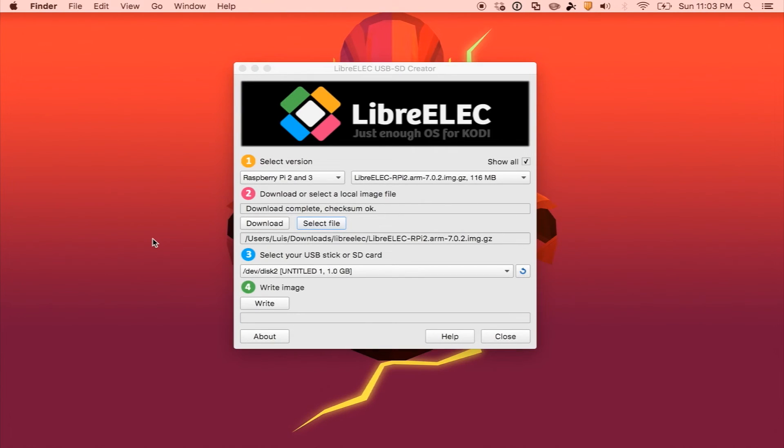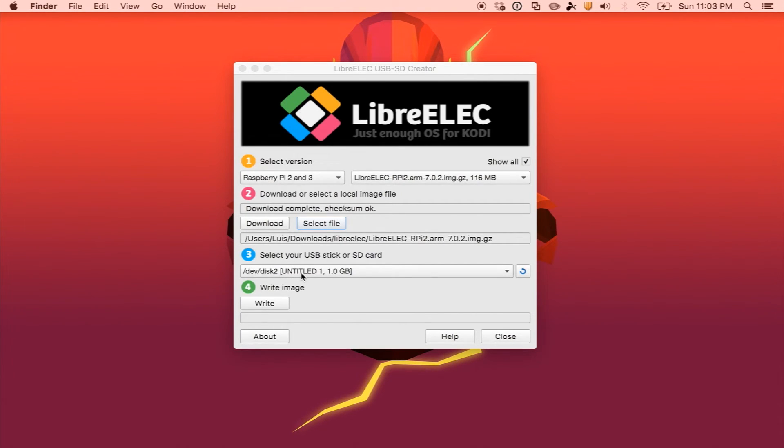Once your download is complete, it's going to say download complete, check some OK. You can go ahead and proceed to inserting your USB stick or SD card as I have done here.